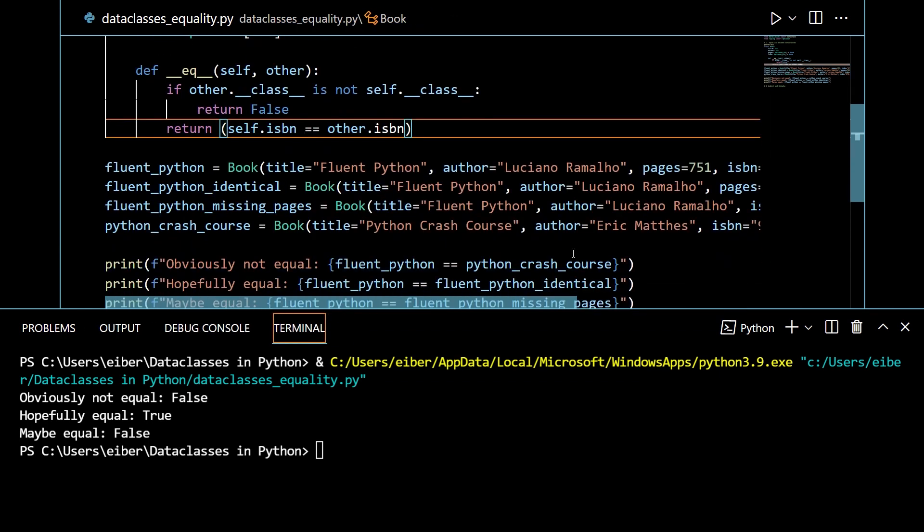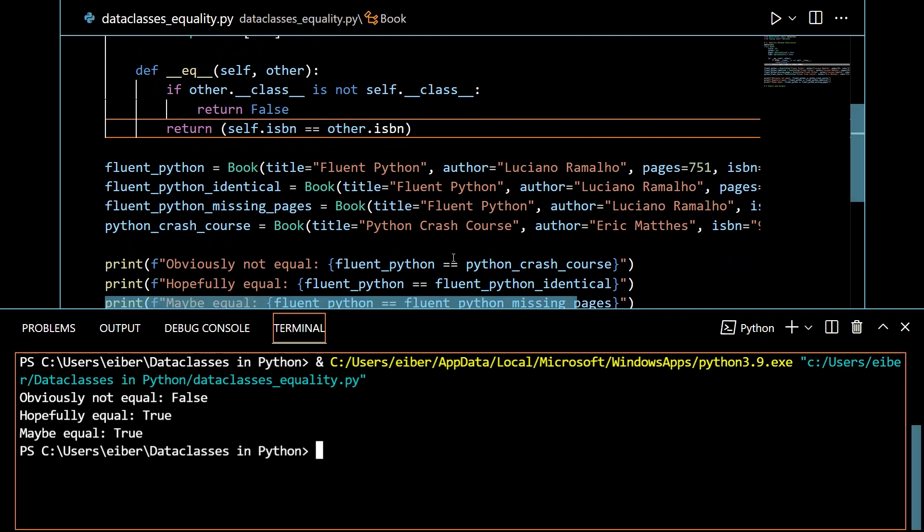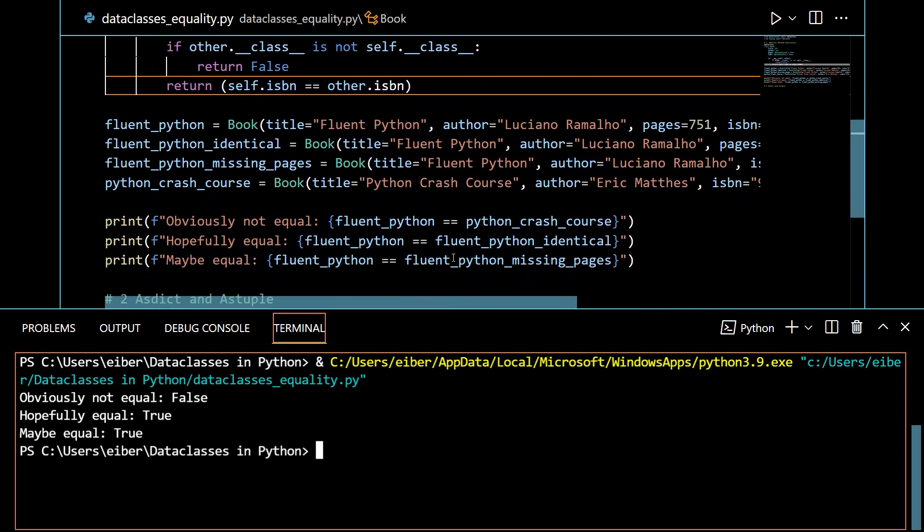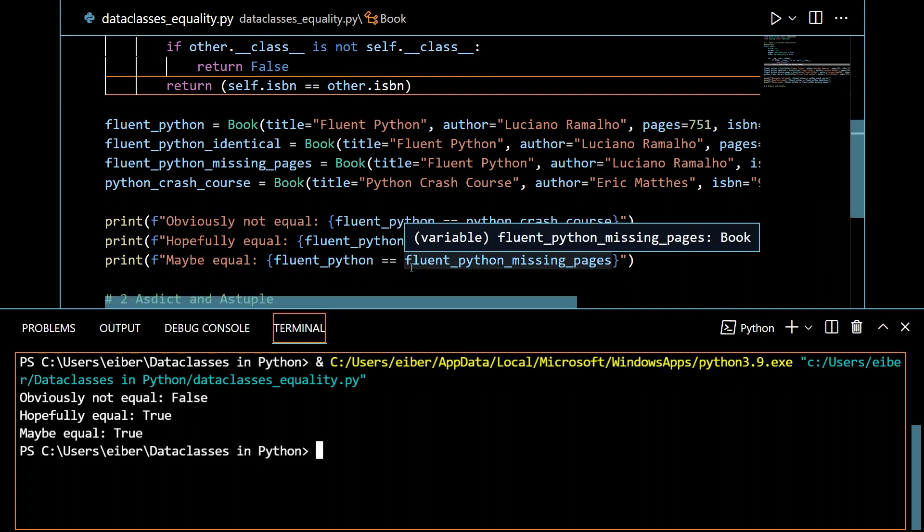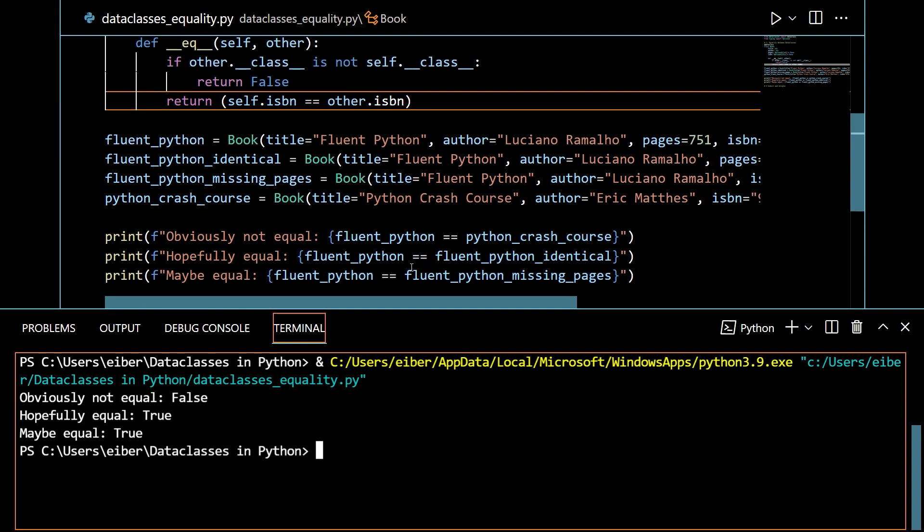And now, if I run all my code again, you can see that now it fits more with what I intuitively would think of as representing the data of books. So the moral of the story for equality is that there are some basic features implemented for equality when it comes to data classes, but you can always override them since they're just classes.